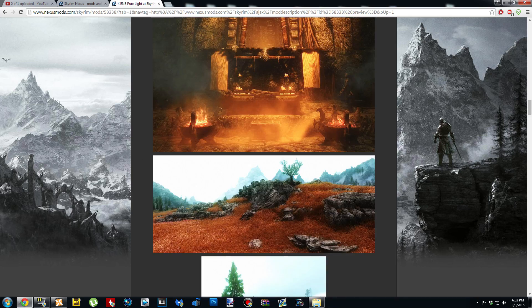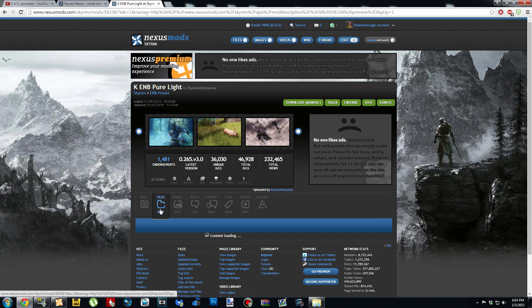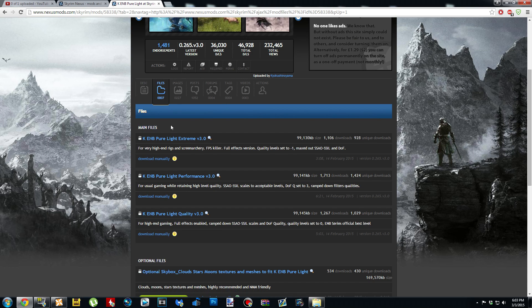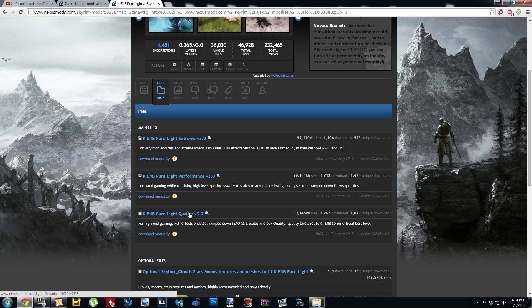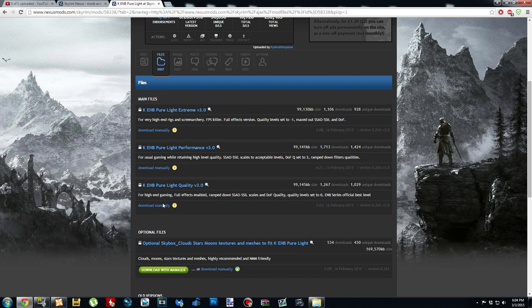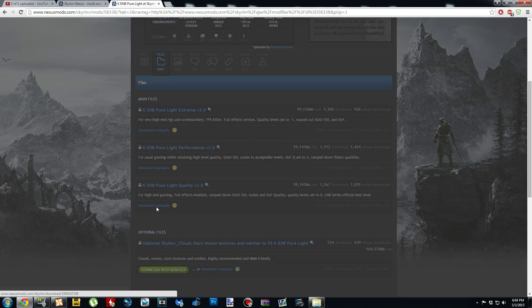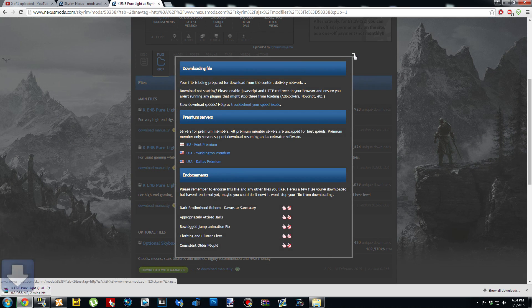Scroll up to the top of the page and click the Files tab. Under the main file section you're going to see three different presets: the extreme version, which I would not play in-game with — it's mainly for screenshots. Then you have the performance version. I'm going to be using the quality version. With the extreme version I get like 15 frames per second, and I have a GTX 780. So go ahead and download it manually, whichever one you're deciding to use.